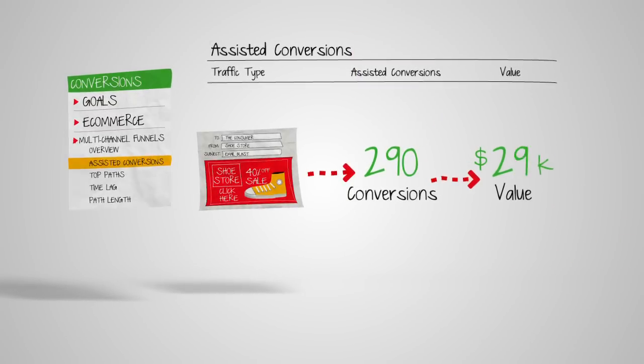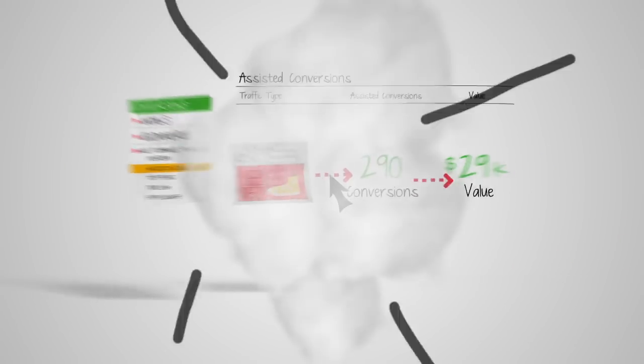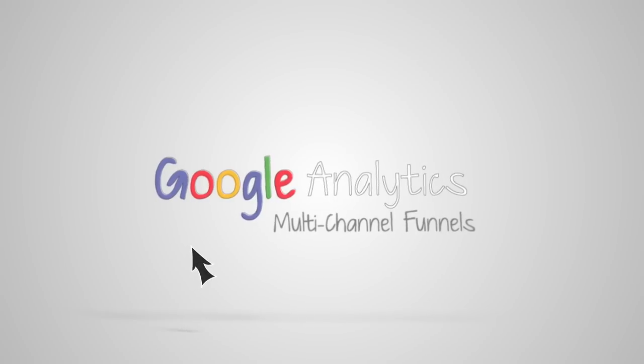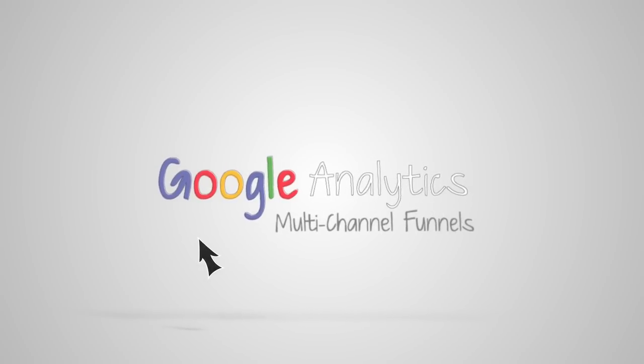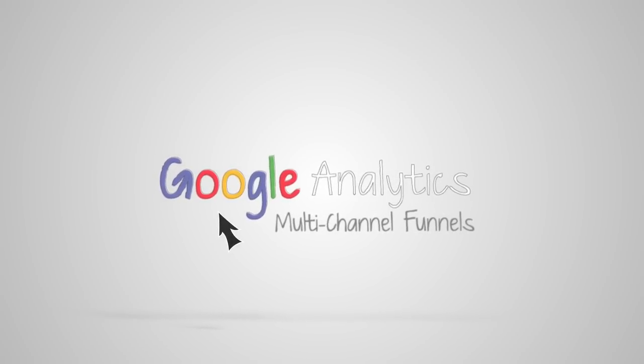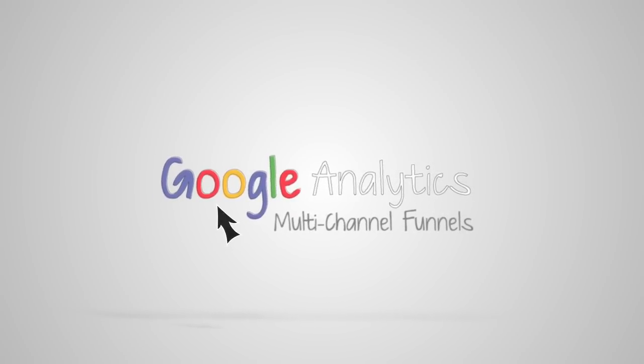Multi-channel funnels in Google Analytics. The easy way to see and analyze how customers interact with your channels to optimize your marketing funnel.